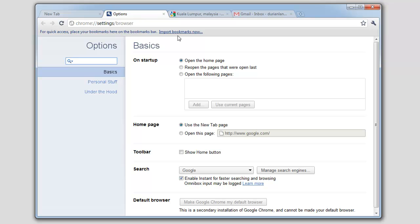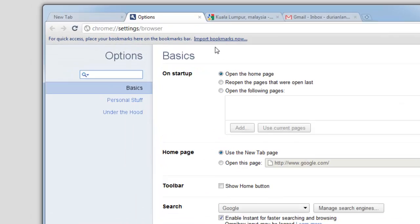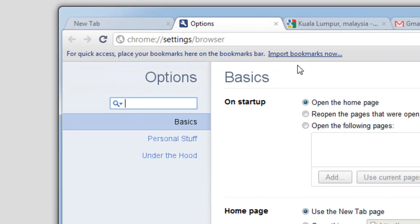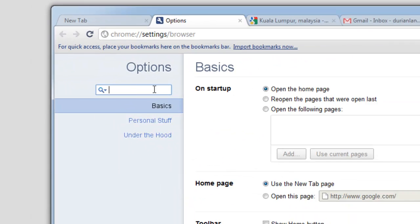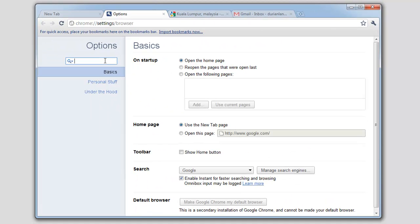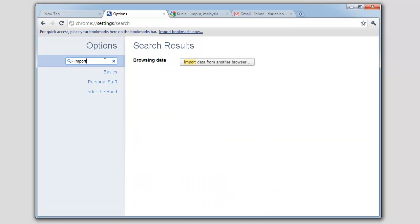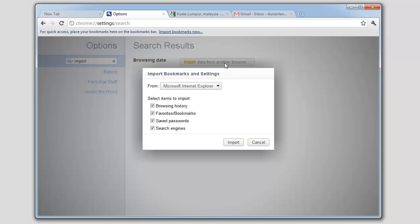With the new settings menu in Chrome, I can quickly and easily use the search box to find the settings that I'm looking for. Let's say that I'd like to import all my bookmarks from another browser. All I have to do is click in the search box, type Import, and voila! I've found the exact setting that I need.